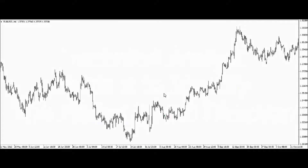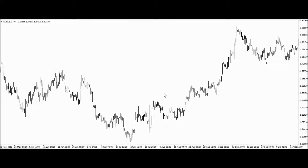Here we are using MetaTrader and we are looking at the pair EUR/USD on the four-hour chart. What we always do as a technical analyst is we always back up and look at the whole overview of the market's behavior.